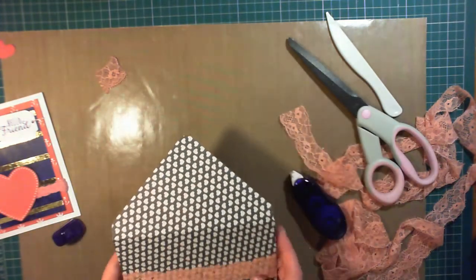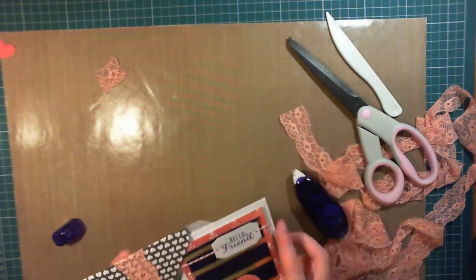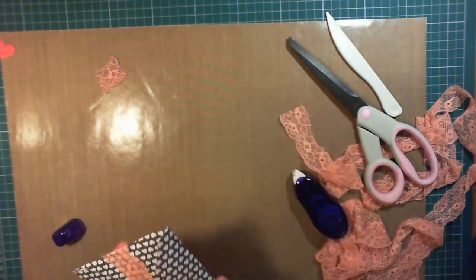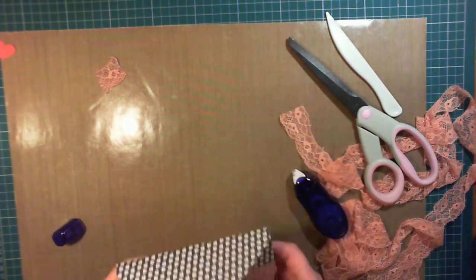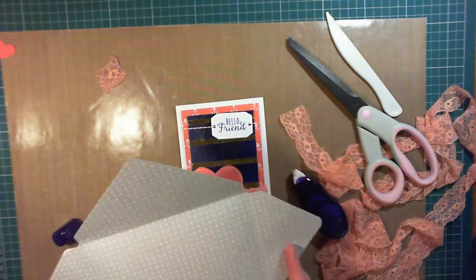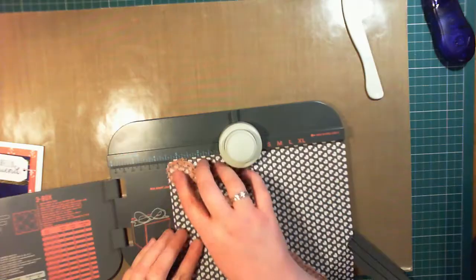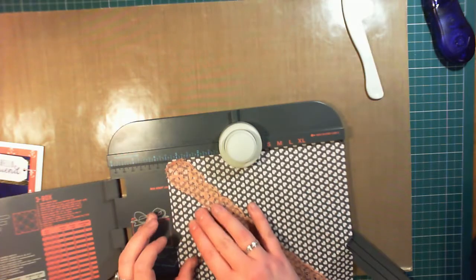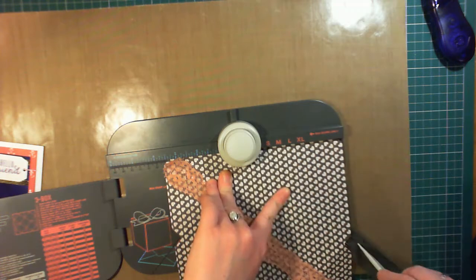To do this, using the 123 Punch Board is a little bit easier than using the envelope punch board because there's already two score lines, so all I had to do was line up the score line already on the left and just add a second score line on the right.